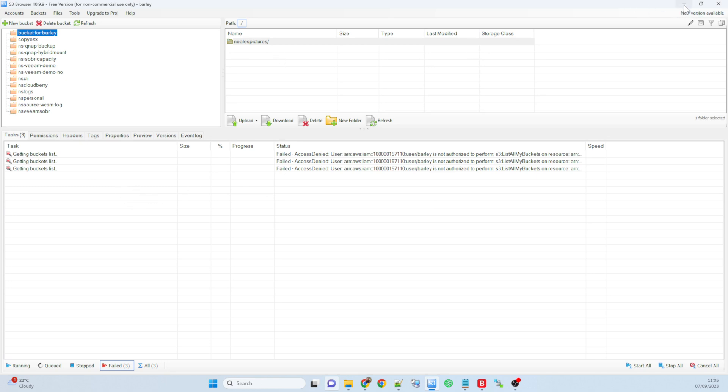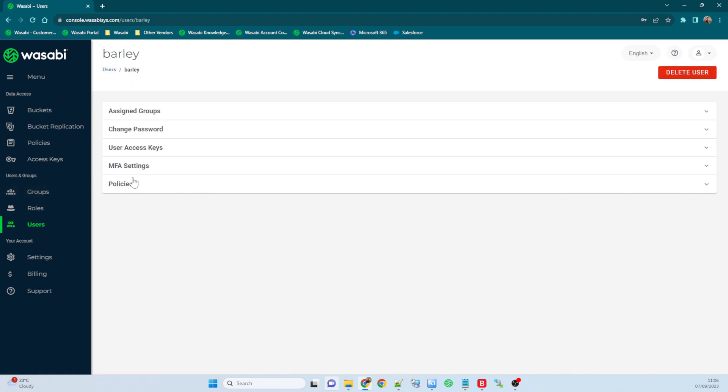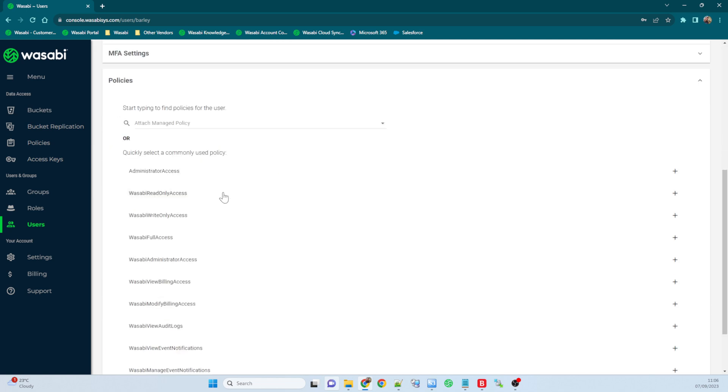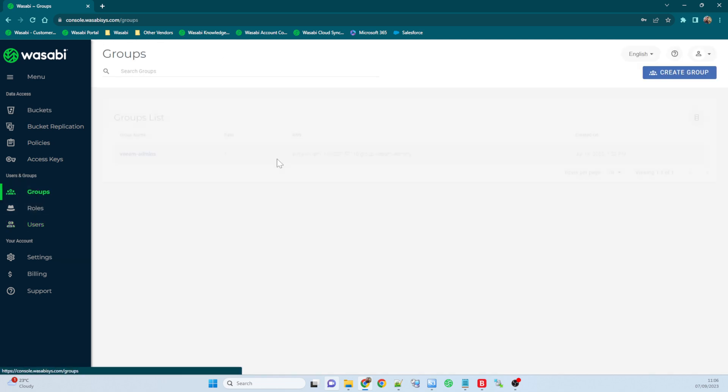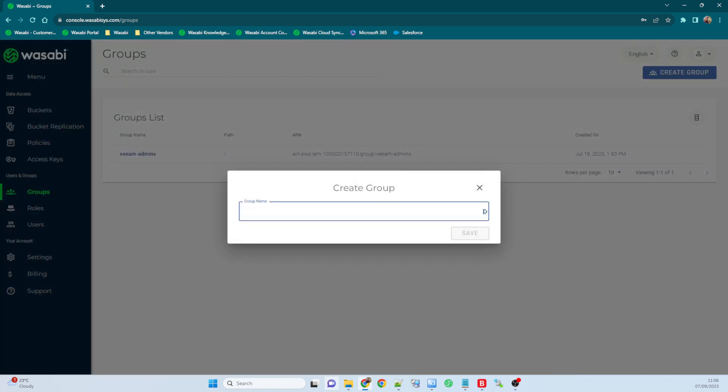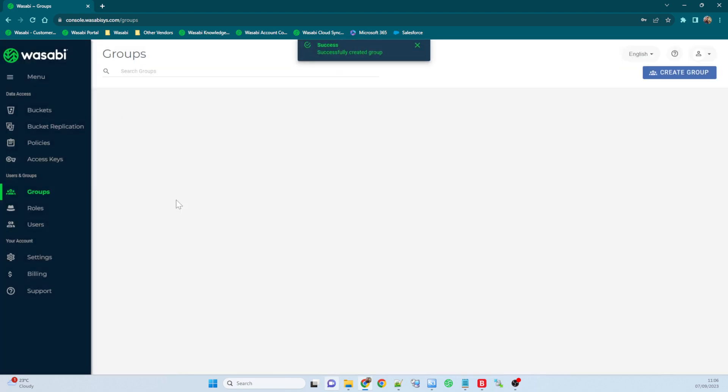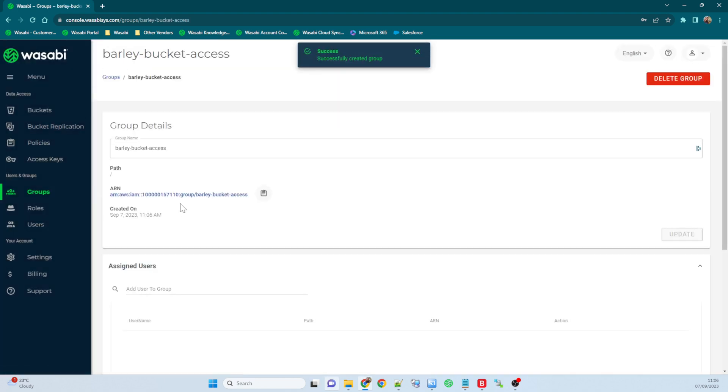Now normally it's a pain to keep creating policies and attaching them to single users, so I would probably generally use a group for this in the future. So if I go into my barley user again and I'll just detach that policy there, and I'll go in here and I'll create a new group. So this group is going to give the barley bucket access. So there we go, that's the group. I'll create the group.